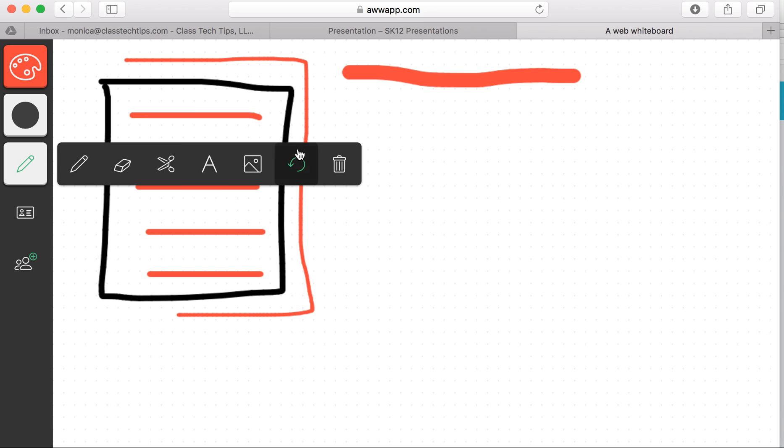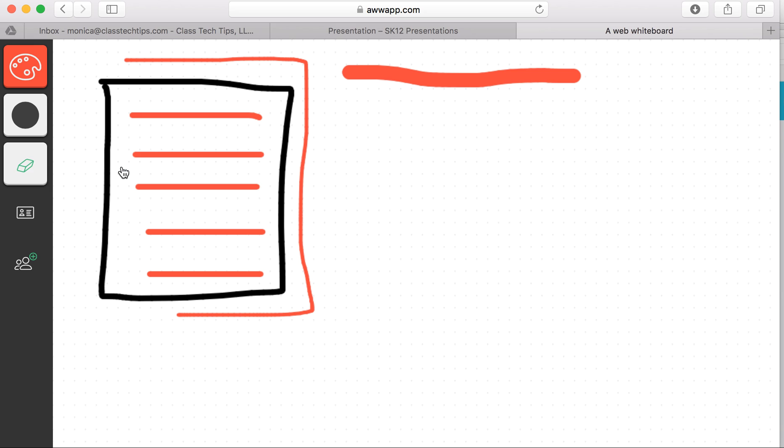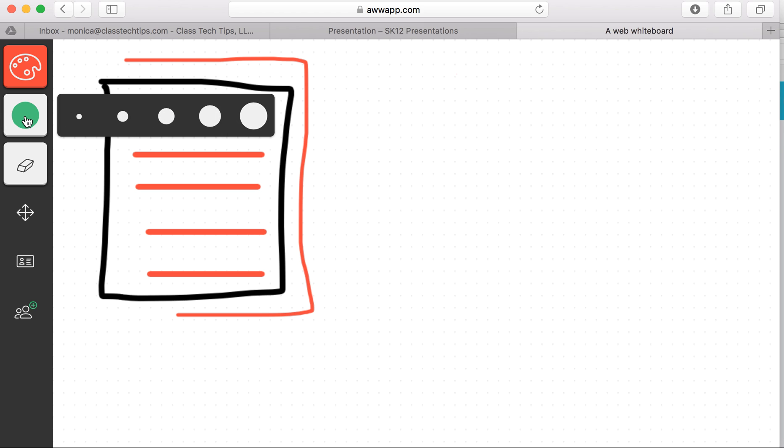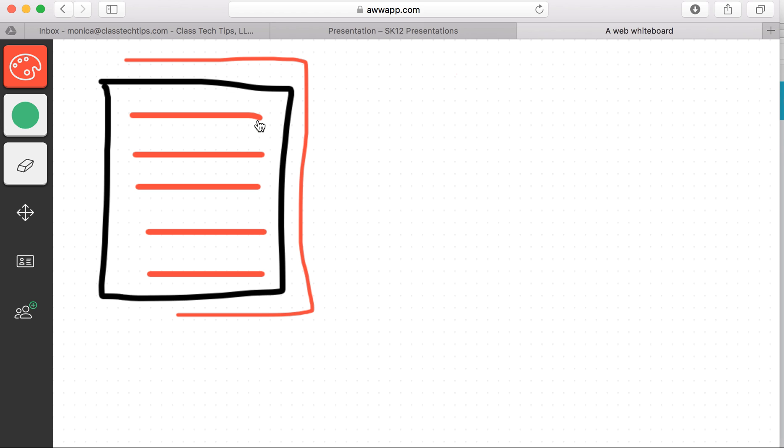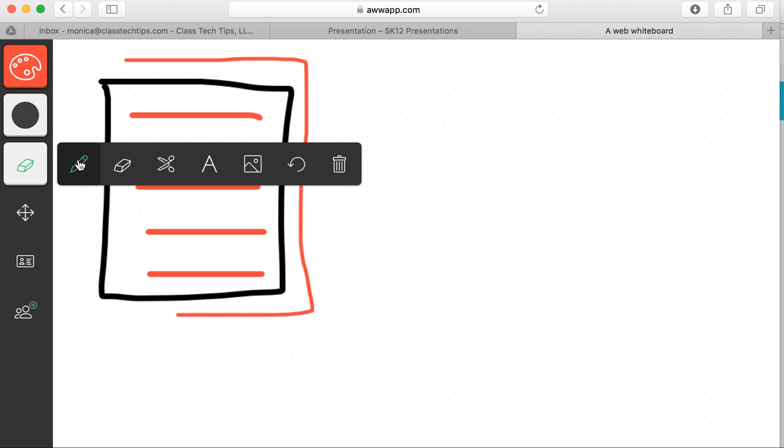What I love about this is that you can add an image if you want to annotate it. You can add text as well. And if you don't like something, you can erase it using that same width as your drawing tool.